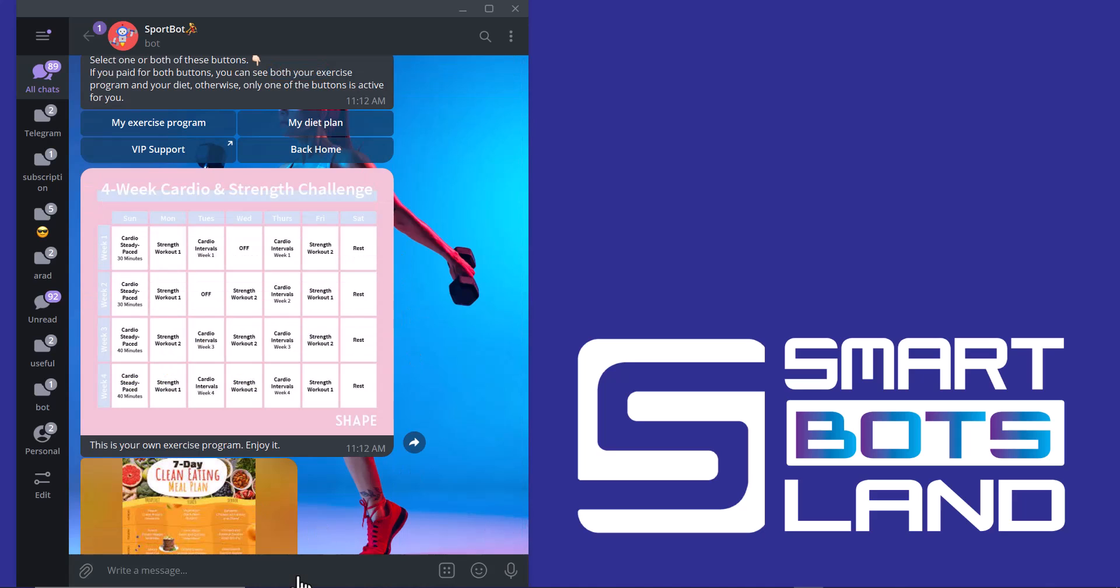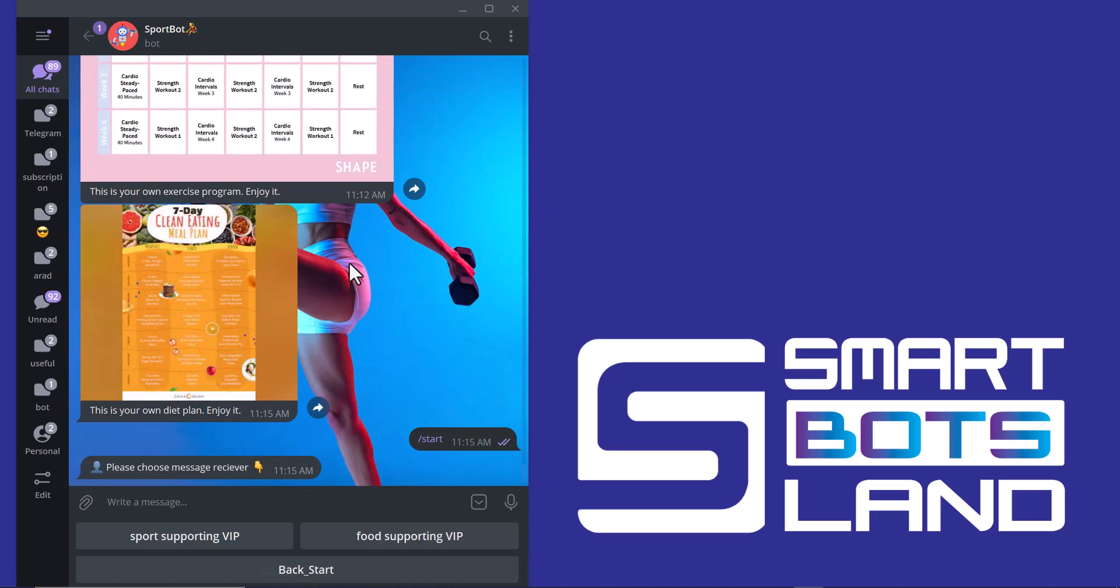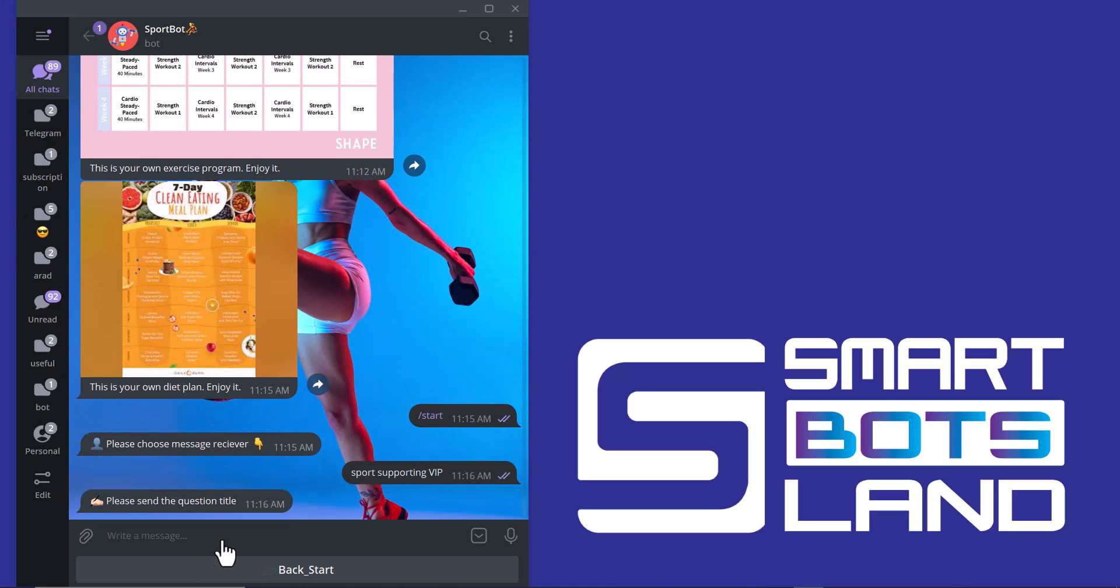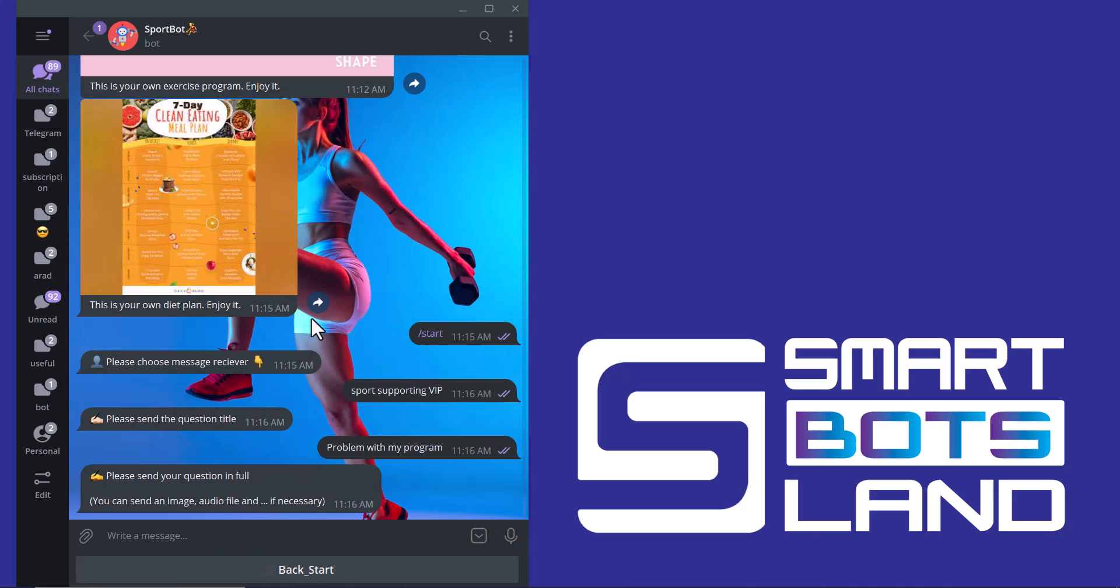And I can use this VIP support. And I click on start. Please choose message receiver. For example, supporting VIP. And the title. And you can see the message. Please send your question in full. And I can send image or audio file and more. I can answer this question by my admin account.